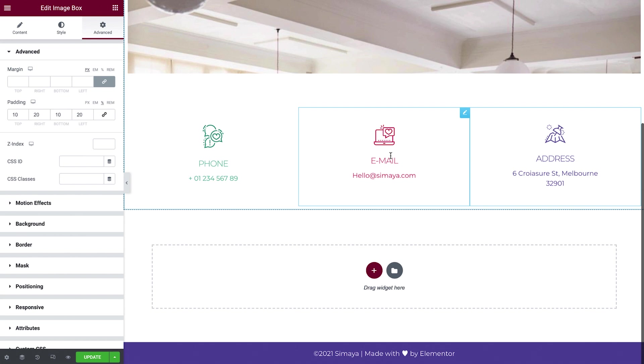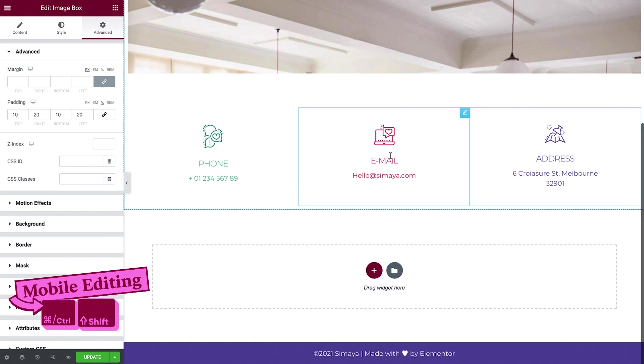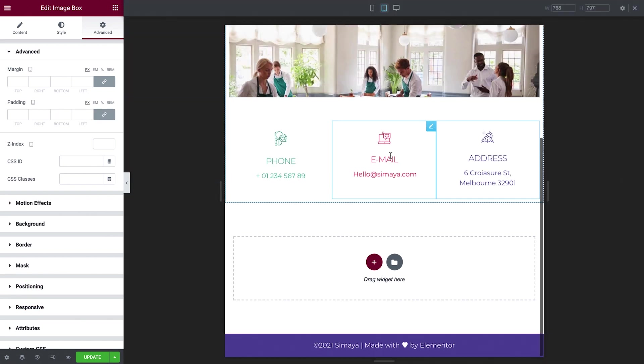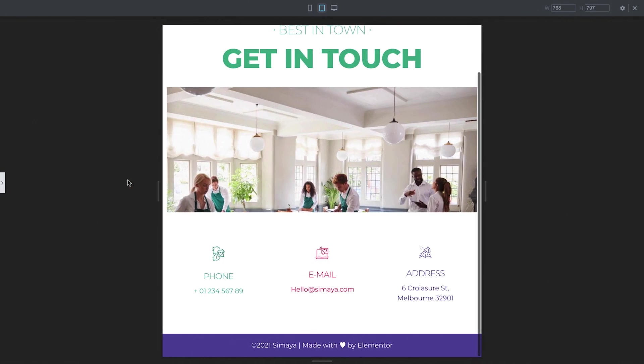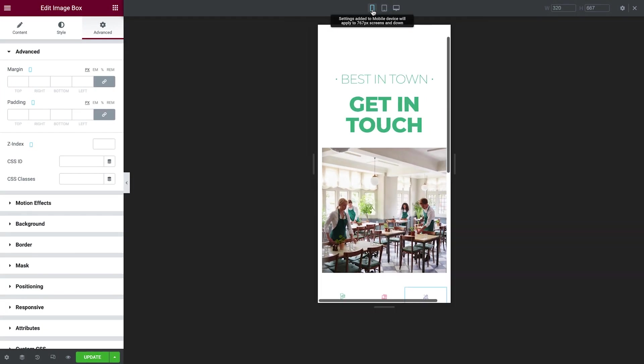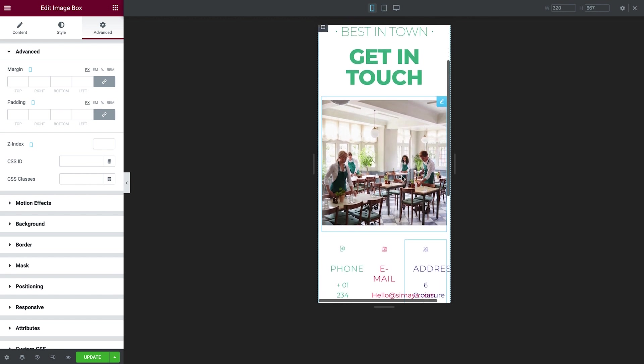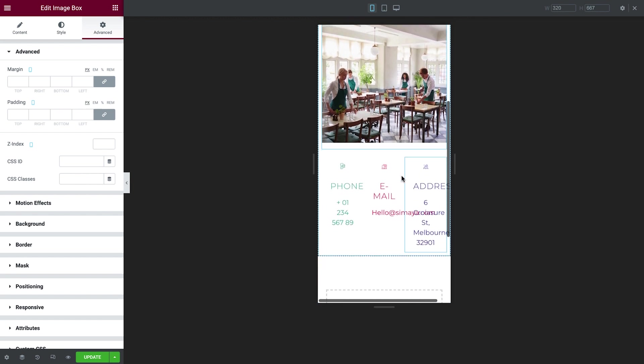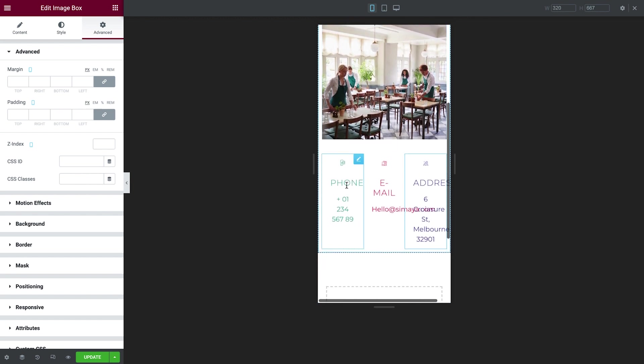Using the keyboard shortcut, Command-Shift-M will take you directly into tablet view. OK, everything already looks great here, so let's switch to mobile. The widgets display next to each other here as well, but it's a bit tight for this view, so let's space them out to make them more visible.